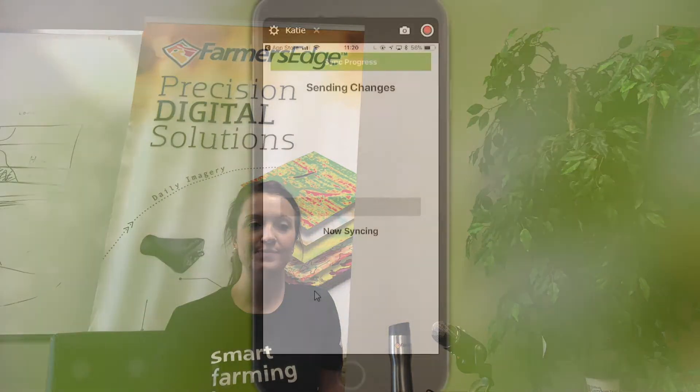Hi, I'm Katie Carefoot. I'm a product owner at Farmers Edge. I'm here to talk to you today about EgG PhD soils and setting up the app for sampling jobs, syncing your fields, and adding fields on the app.